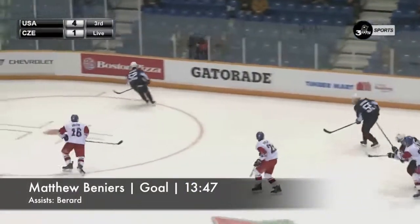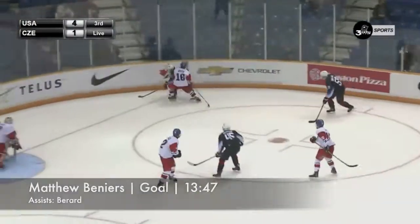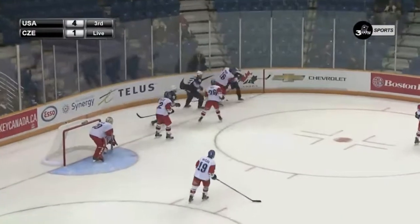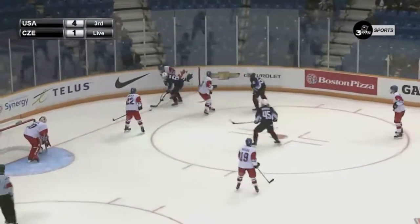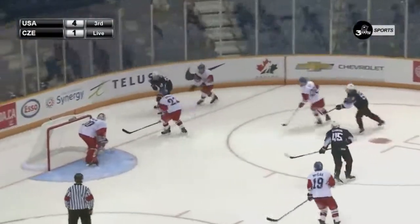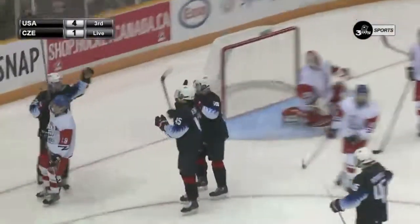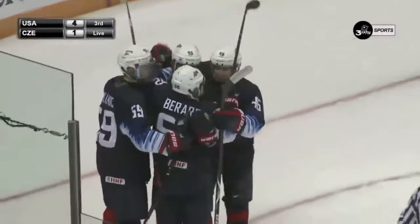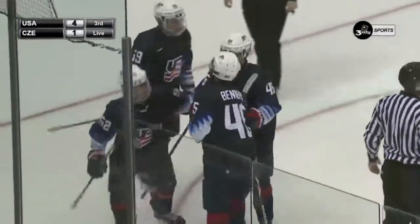Klubna turnover at the line, Beneers down low, Berard from the far corner — he's pinned up by Vachik. Berard in front for the slot — they score! Matthew Beneers, 5-1 Team USA.